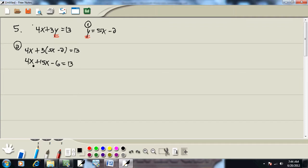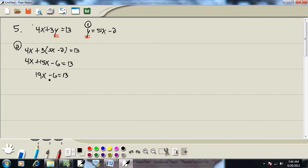We've got like terms. Like terms, same variable, the same power. 4x plus 15x is 19x. There's no fractions. Next step in solving linear equations is get everything with an x on one side, numbers on the other side. So I'm going to take the negative 6, move it to the right side.